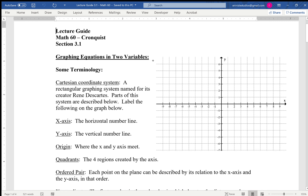We are working on the lecture for section 3.1. We're talking about graphing equations in two variables — that's what this whole chapter is going to be about, along with all the different pieces to it. We're first going to introduce the Cartesian coordinate system, which was developed by René Descartes, a famous philosopher and mathematician.